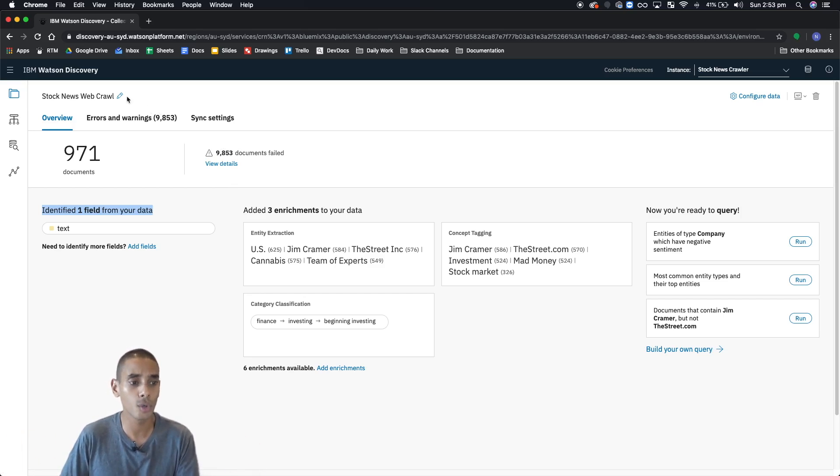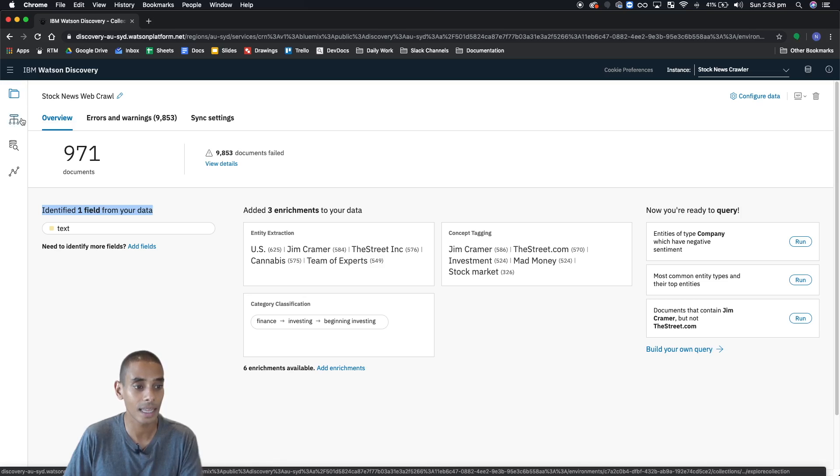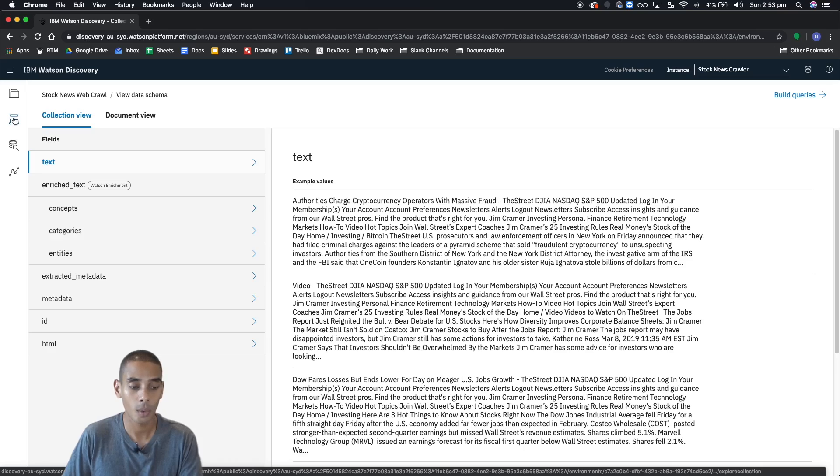Alright, without further ado, let's get to the data schema. If you click this little button over here, you'll be taken to the data schema view, which looks a bit like this.